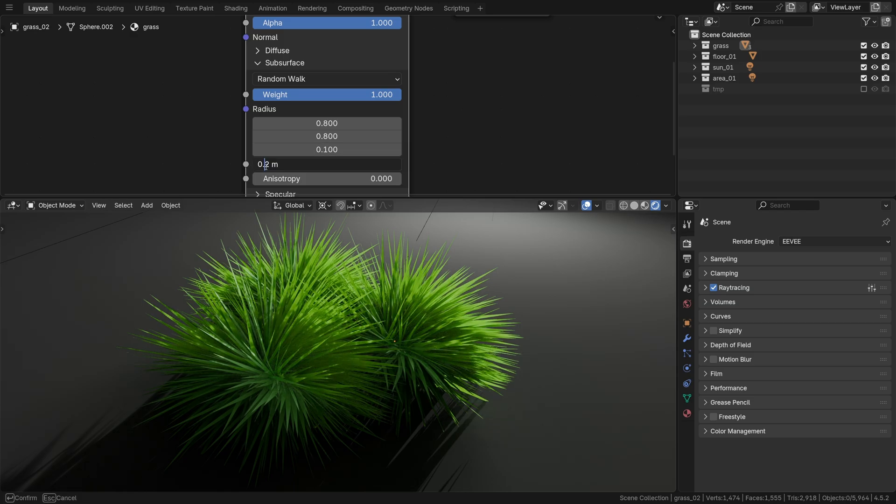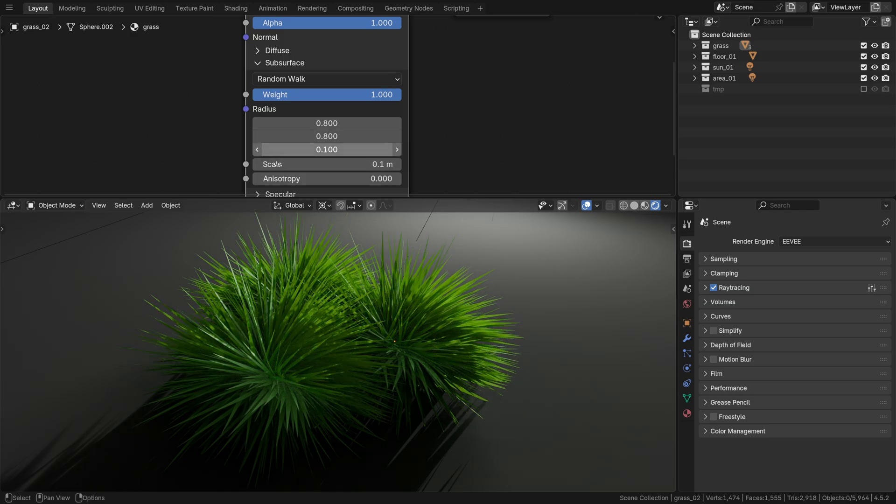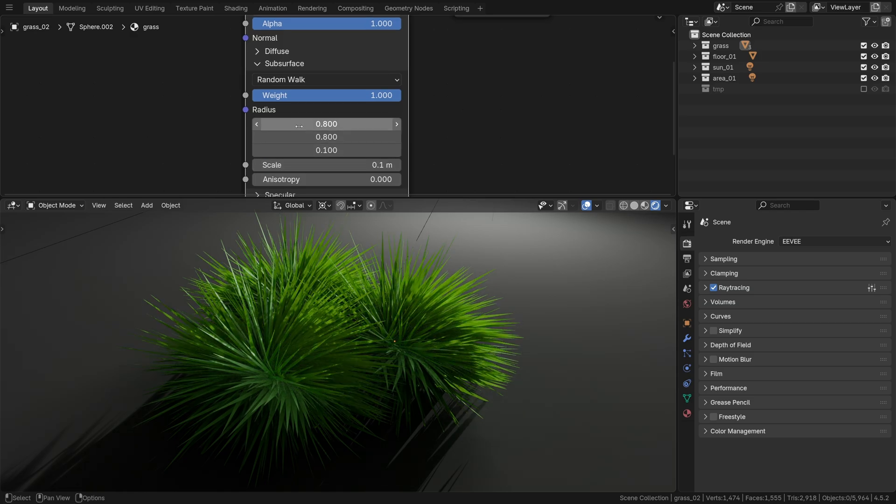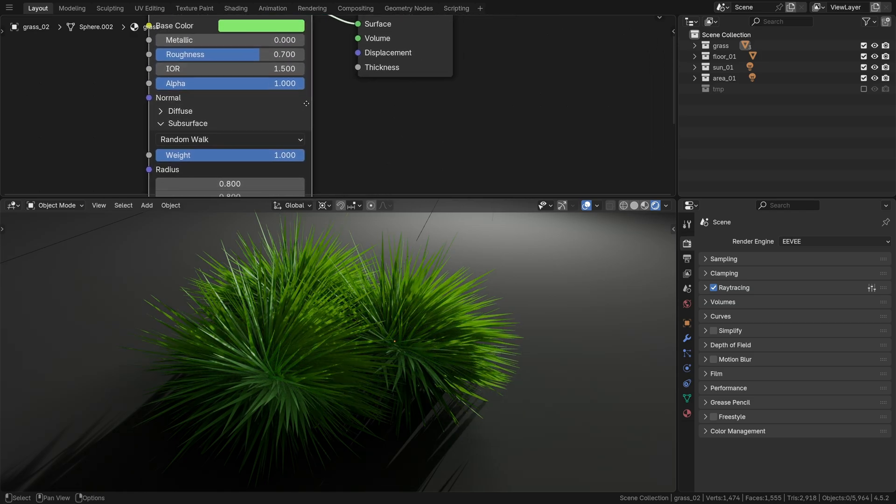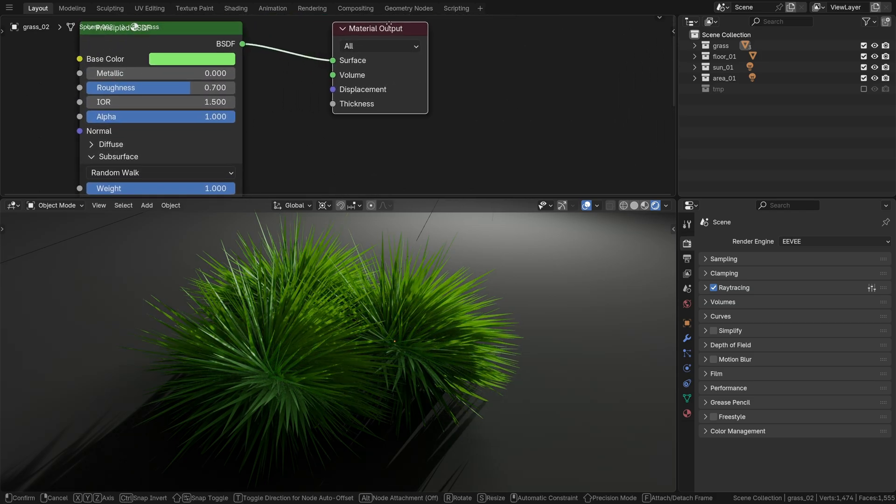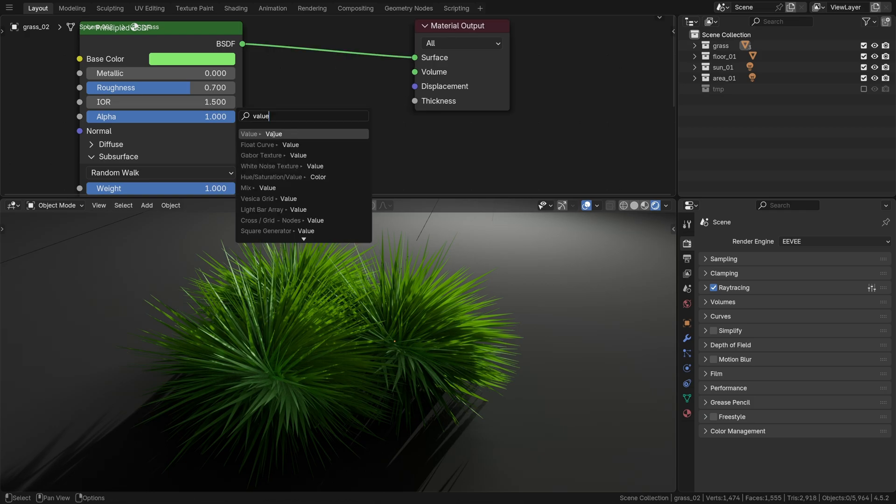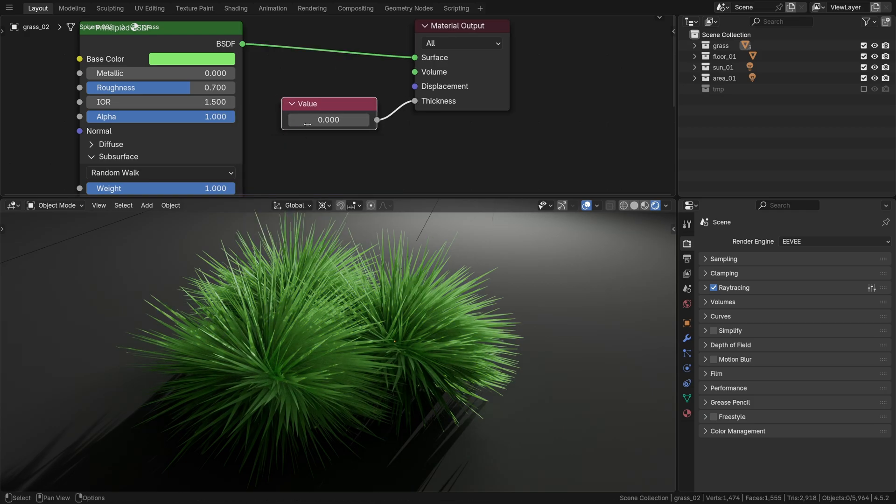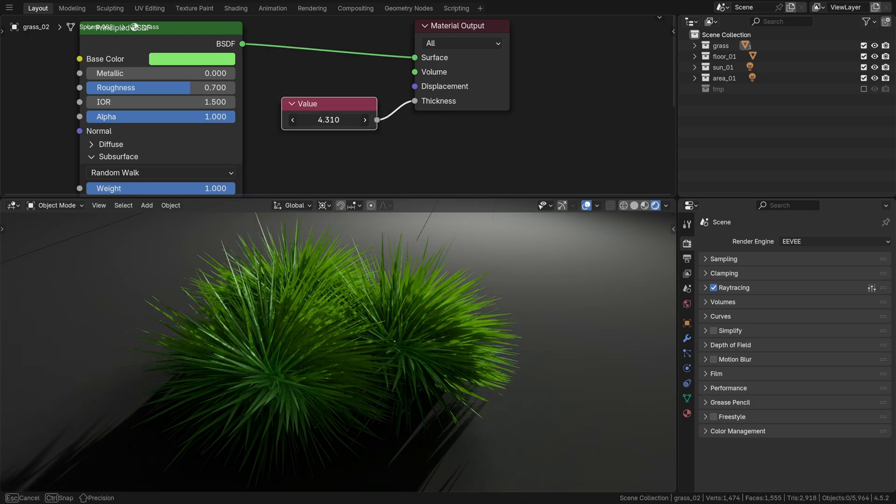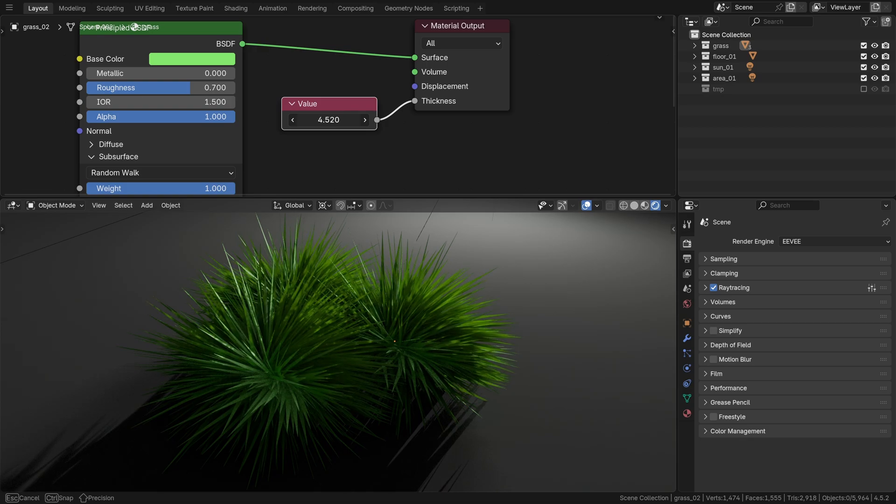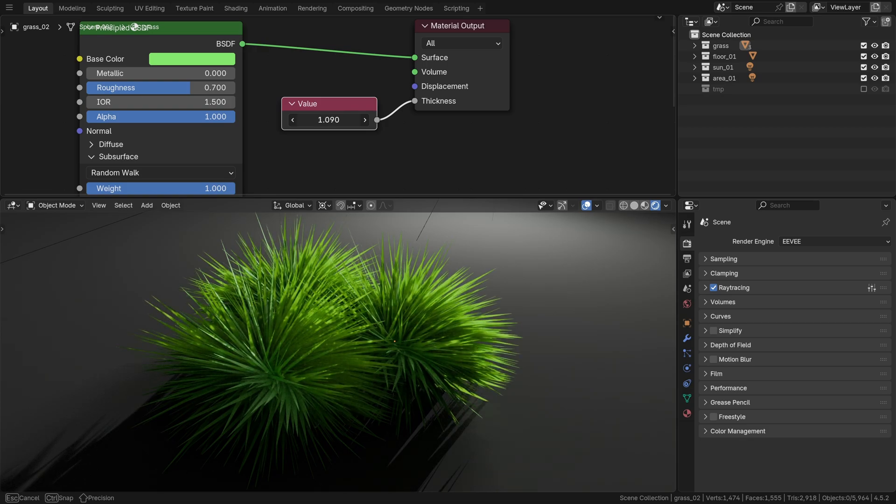Then number 4, the cheat code actually is thickness. Assign a value for it. Thickness - that's what really makes the subsurface scattering effect pop.